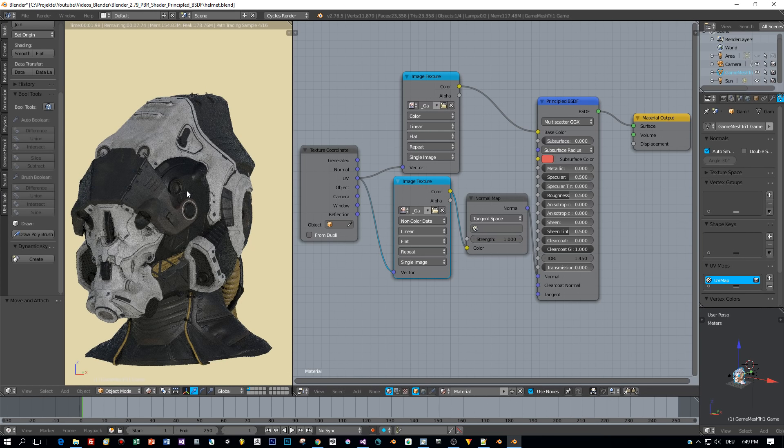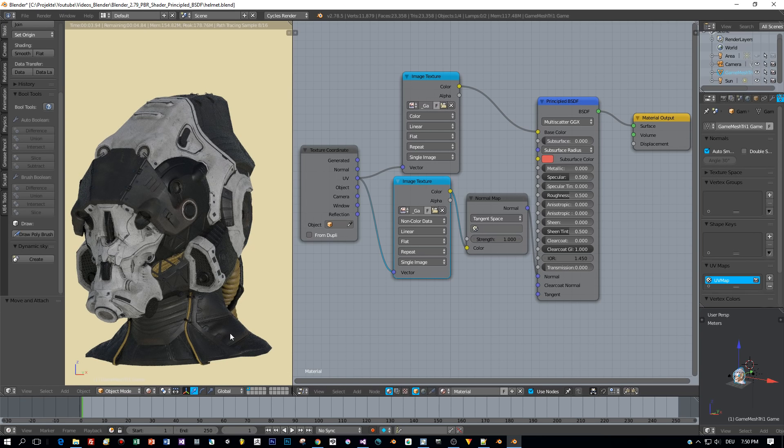Really good. Looks amazing after adding the normals in.